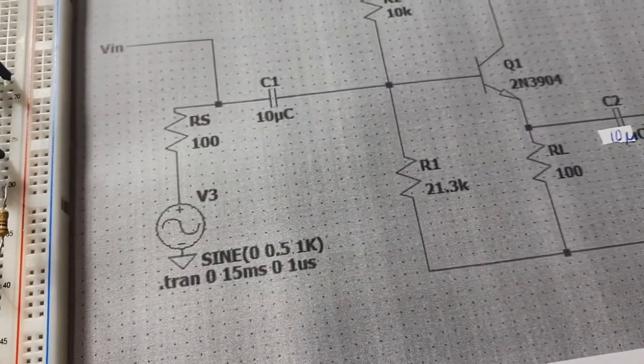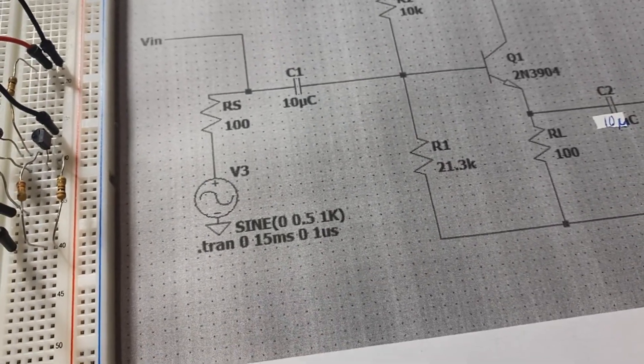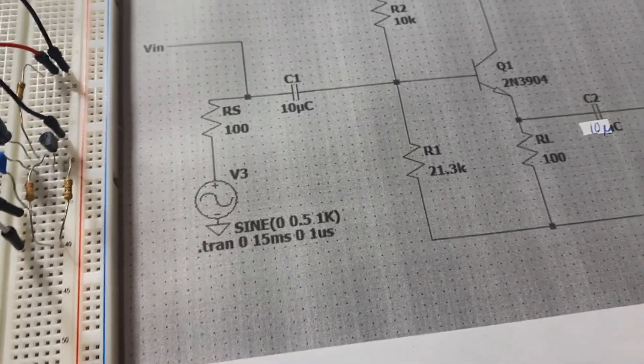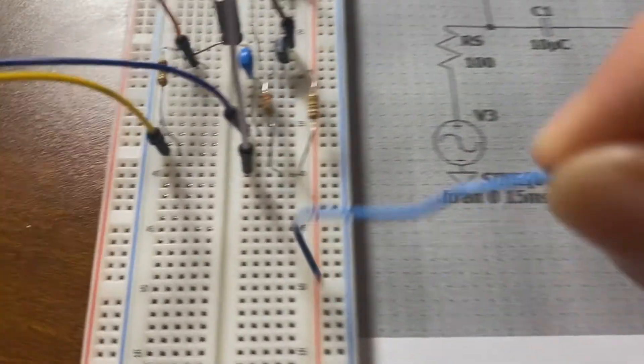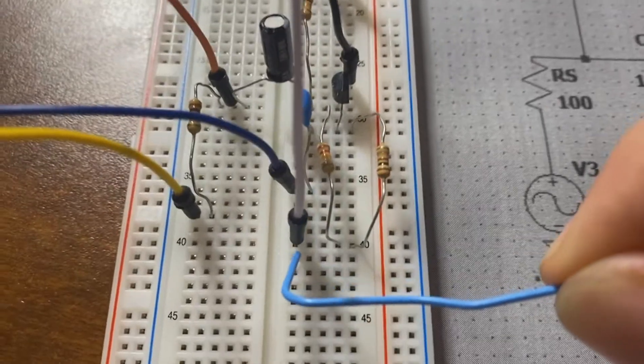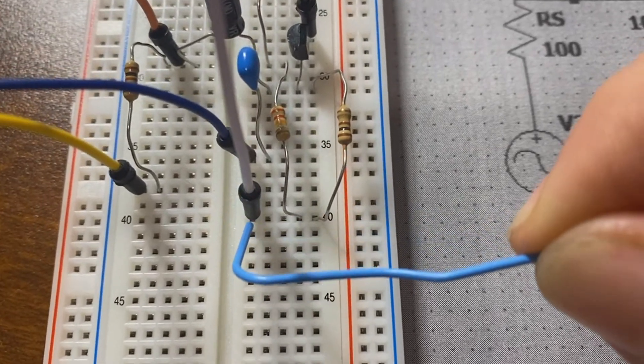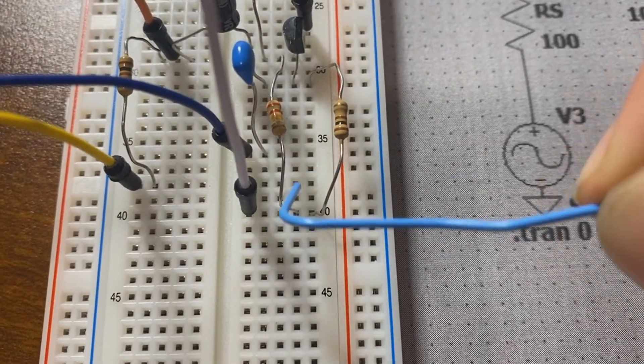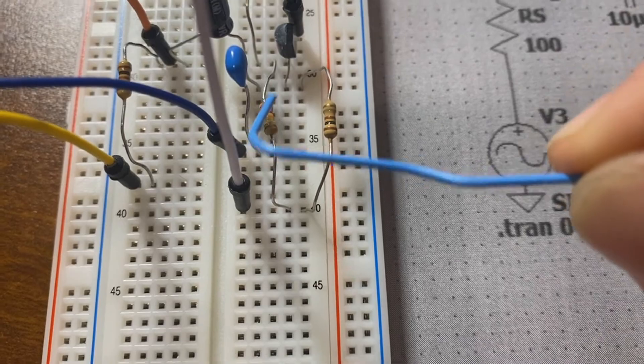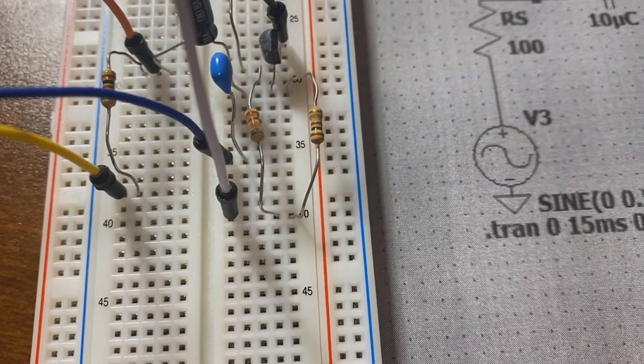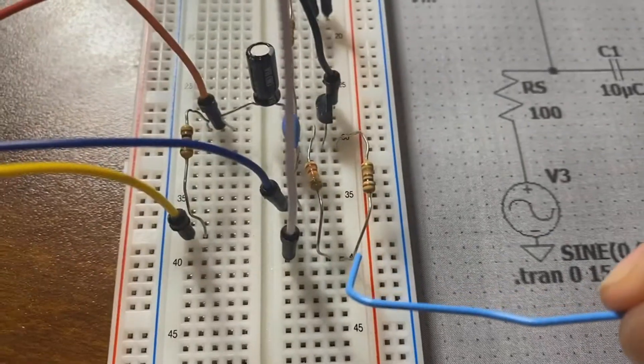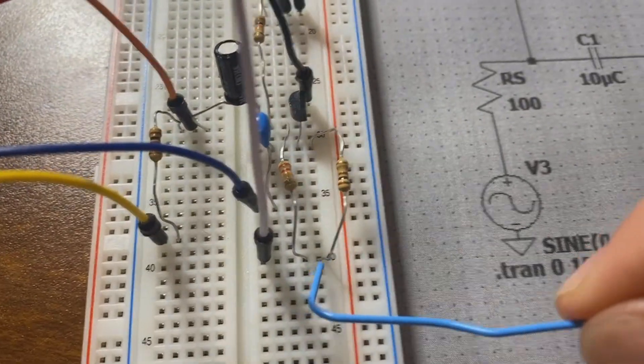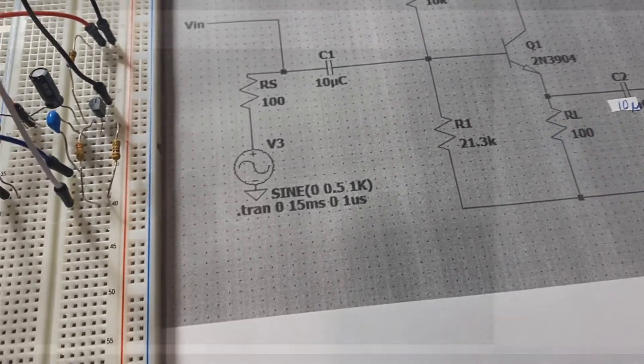And lastly, our negative supply of voltage of negative 5, that is the white wire over here, and that delivers negative 5s to both our 22k ohm resistor of R1, and our load resistor of 100 ohms.